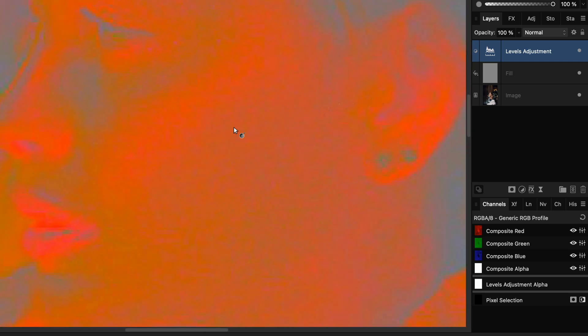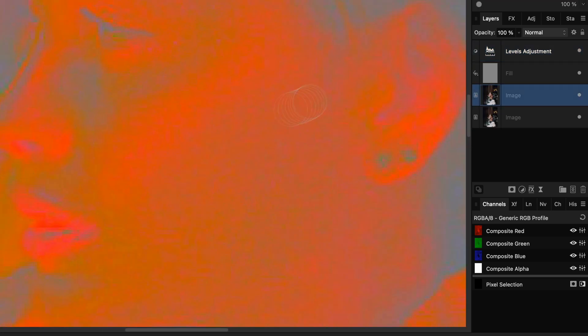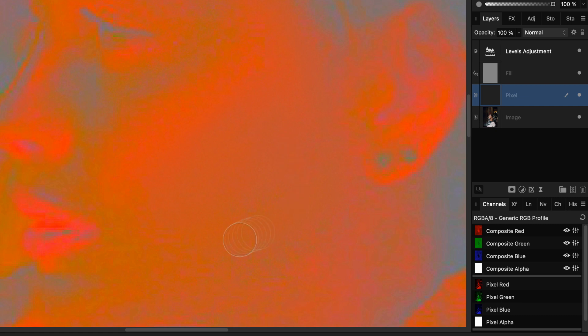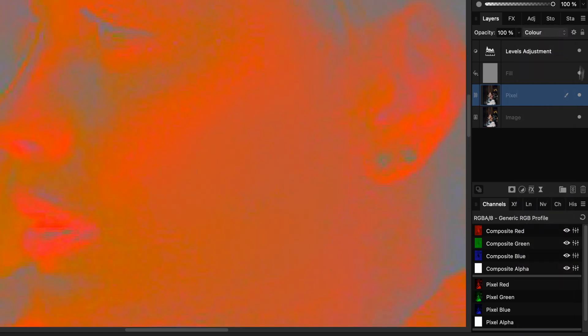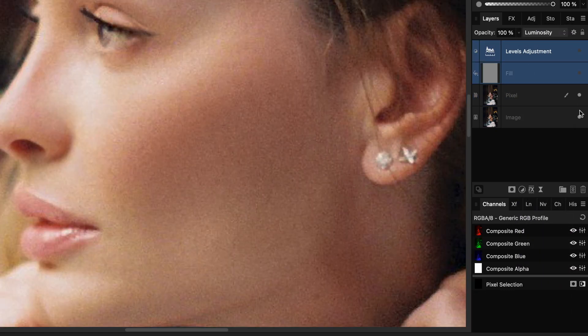By removing the luminosity, we can see the color separately from brightness. Useful for color matching in composites and finding subtle color inconsistencies.